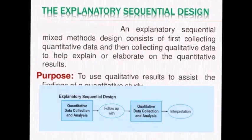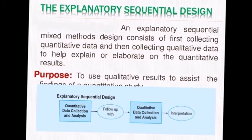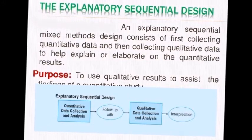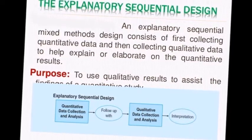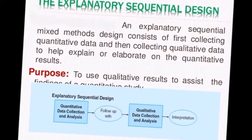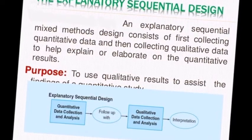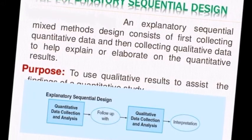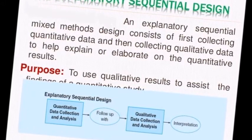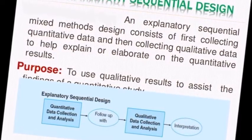Research design number two — explanatory sequential design: an explanatory sequential mixed method design consists of first collecting the quantitative data and then collecting the qualitative data to help explain or elaborate on the quantitative results. You can see the diagram below — first we collect and analyze the quantitative data, follow up with qualitative data collection and analysis, and then interpretation.